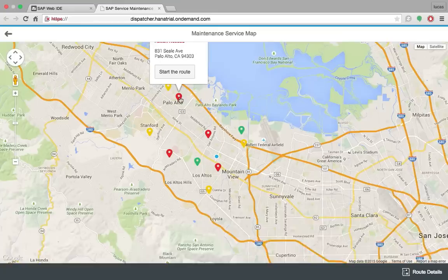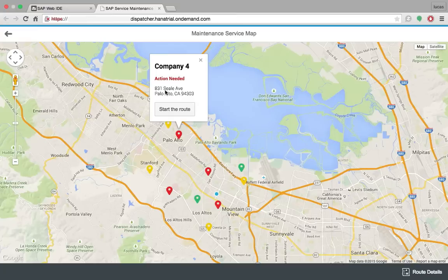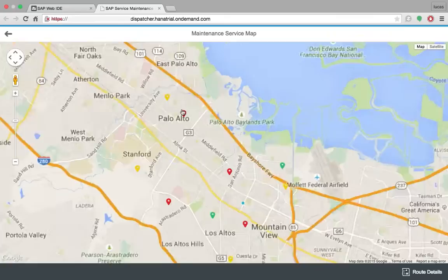In the map view I can see all the customers around me. So let's select a customer here. I will be able to see the name, the status of the customer and the address. So let's start our route.